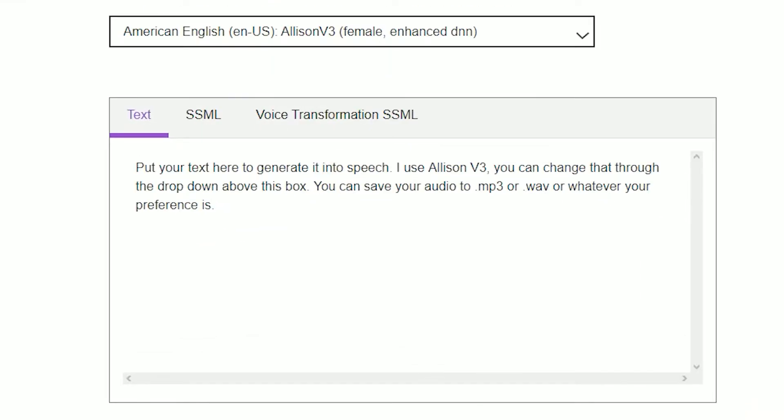Put your text here to generate it into speech. I use Allison V3, and you can change that through the drop-down above this box. You can set your audio to .mp3 or .wav, or whatever your preference is.